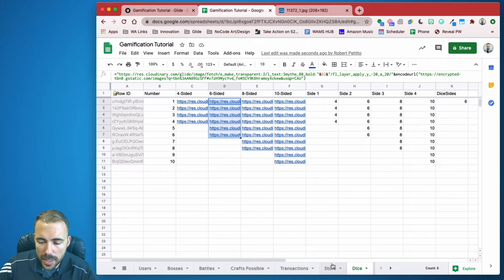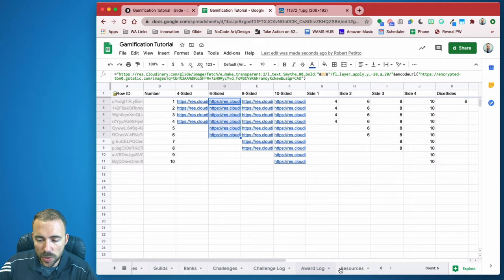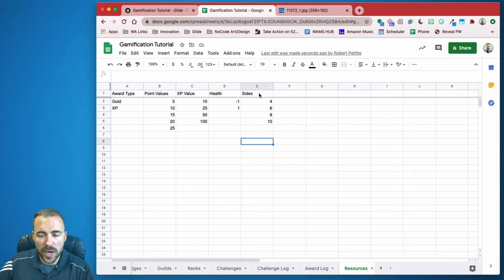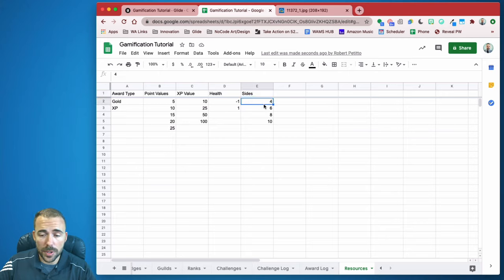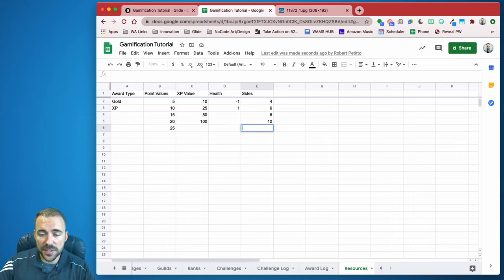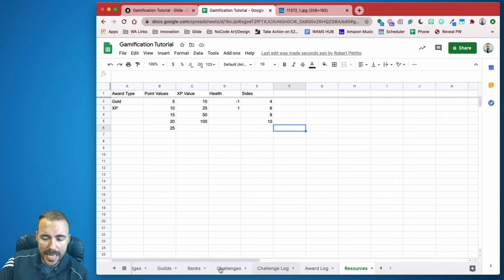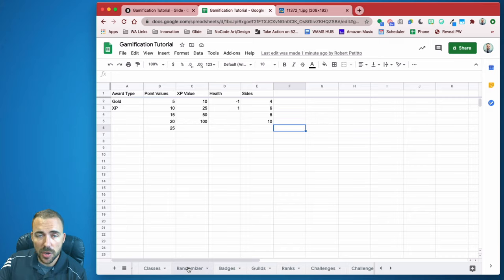Also, in our resources sheet which is housing all of our options, I created another column called 'sides' with the numbers of the sides of the dice I want to roll. If I wanted a 20-sided die, I'd have the number 20 in here. This is going to be our choice component to choose which type of die we're rolling. Go ahead and pause the video to set up your spreadsheet like that, then let's continue.